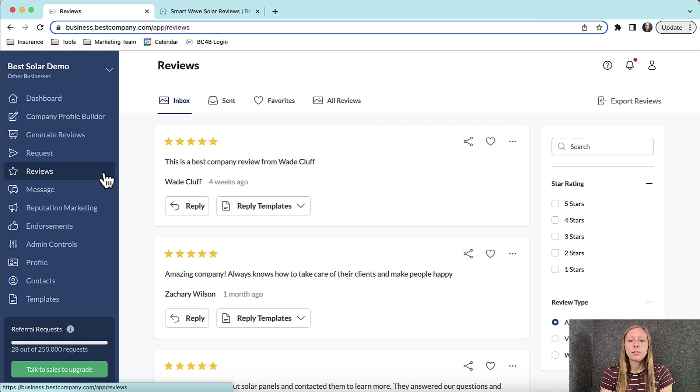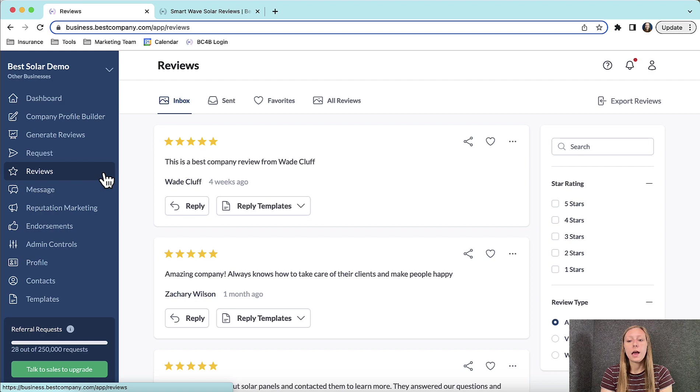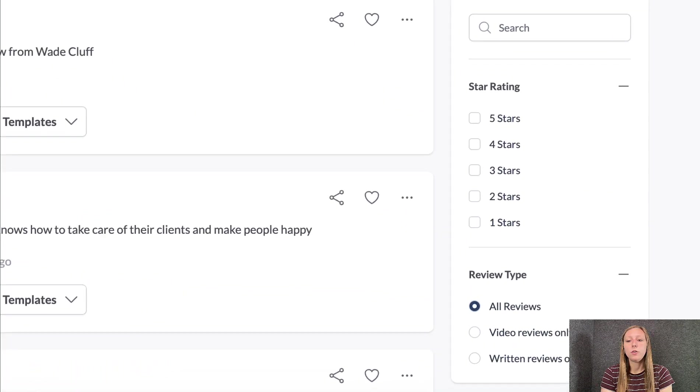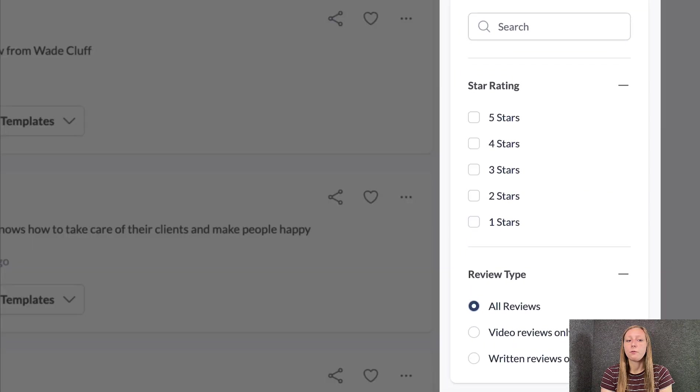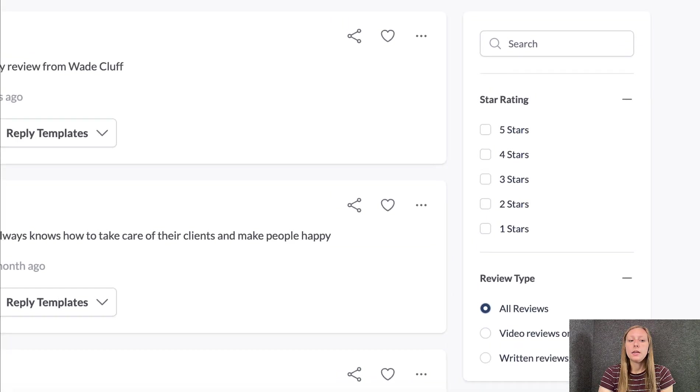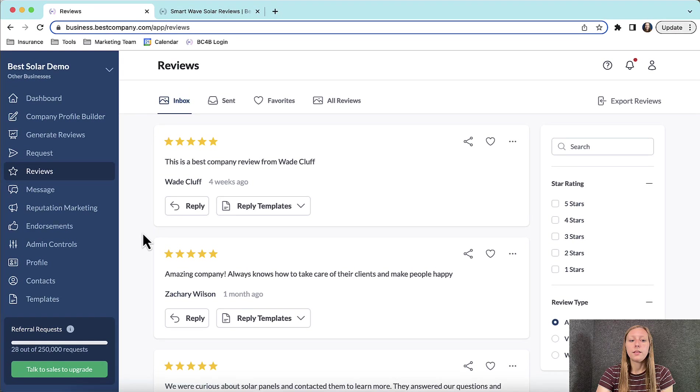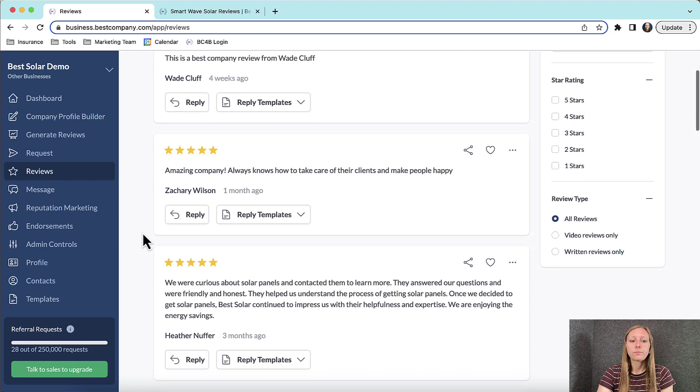If you would only like to reply to reviews with a certain star rating or certain type of review, you can use the filters on the right. Now scroll through and find the review you would like to respond to.